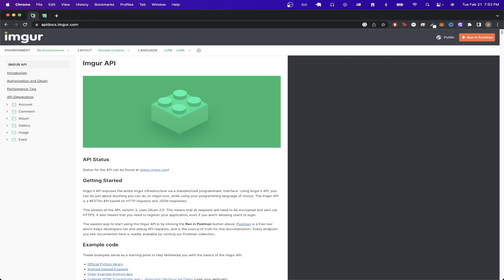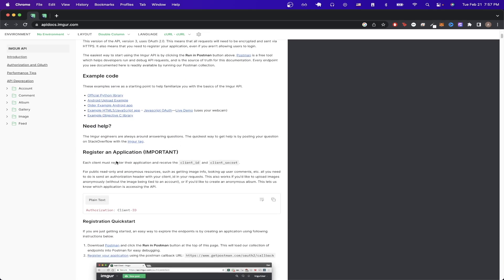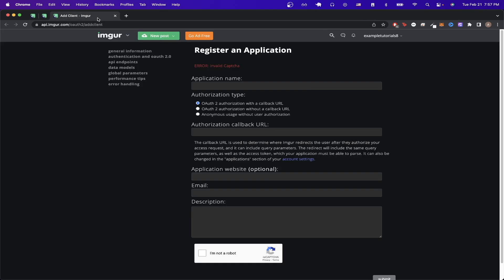To start, the first thing we want to do is go to the Imgur API documentation. Scroll down until you see the section about registering the application. I'm just going to be following the steps listed here for the next part of this tutorial, but the first thing we want to do is to download Postman if you don't have it already.